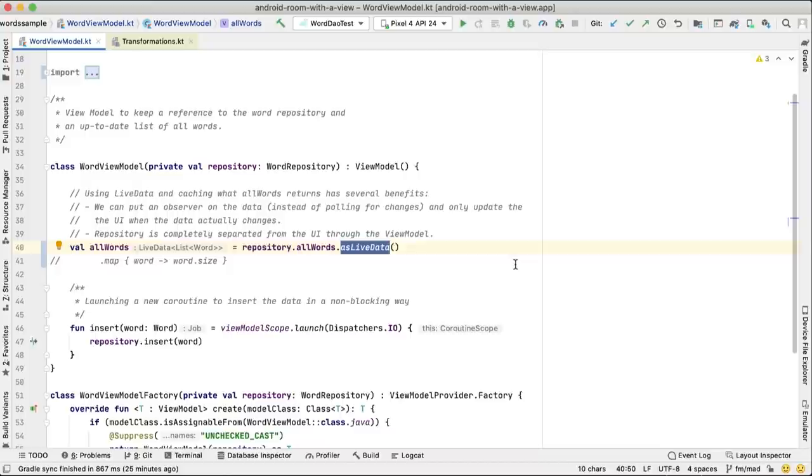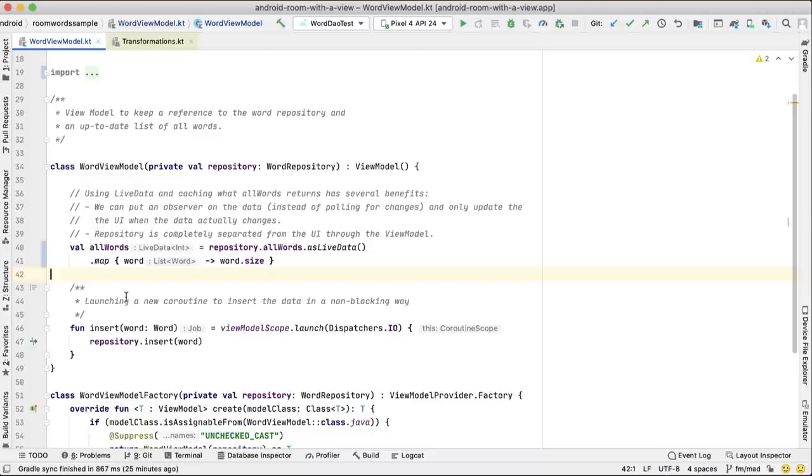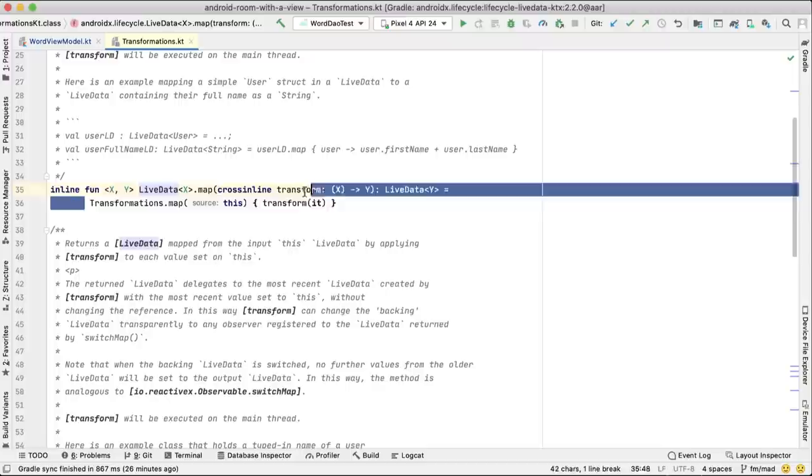Much of the LiveData functionality is implemented as extension functions as well: methods like map, switchMap, or distinctUntilChanged. For example, using map from LiveData KTX removes the need to call Transformations.map and allows us to call LiveData.map directly in a more Kotlin idiomatic way.